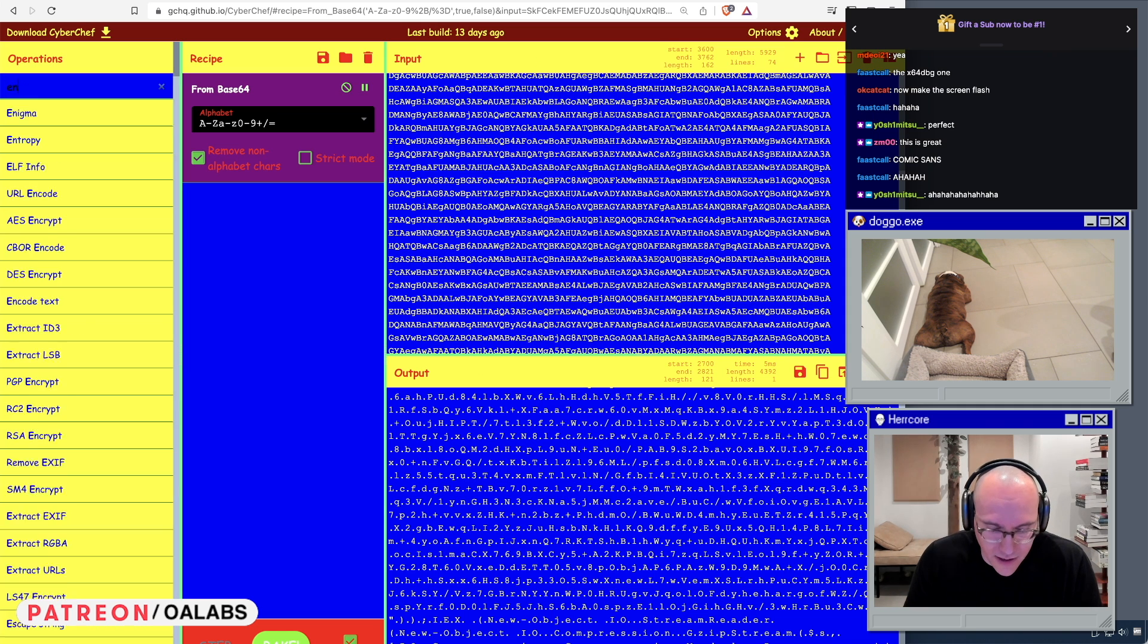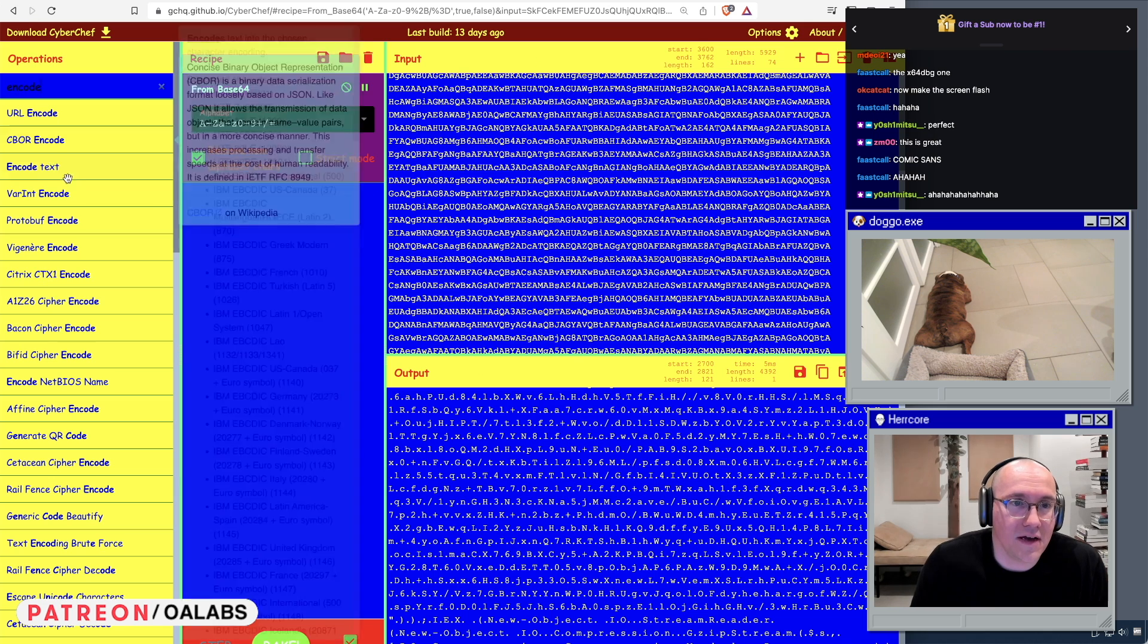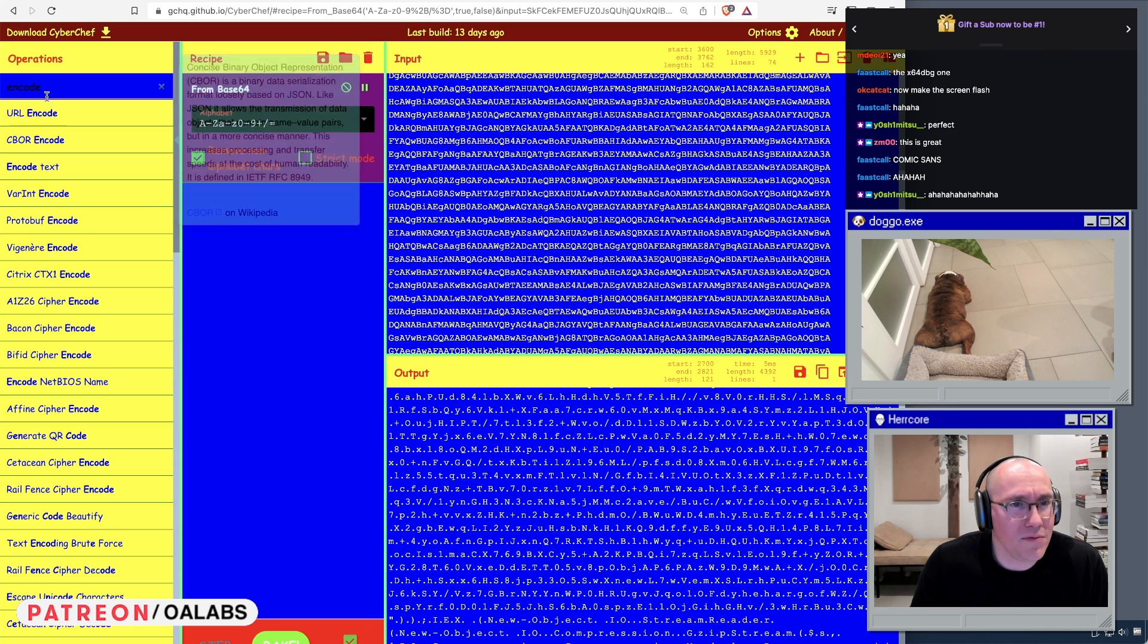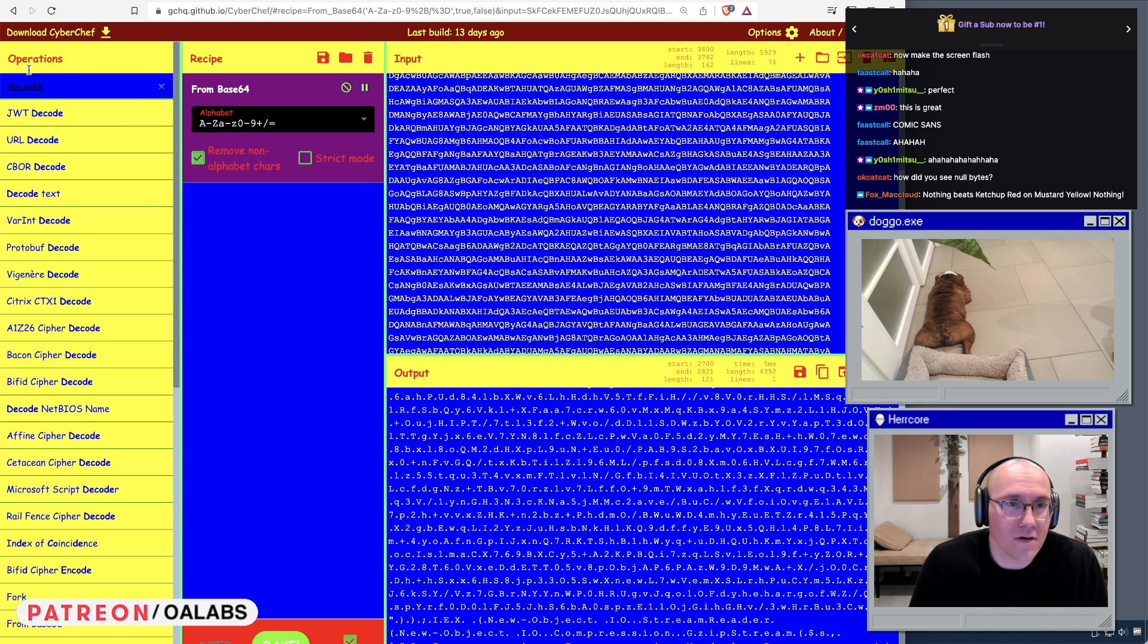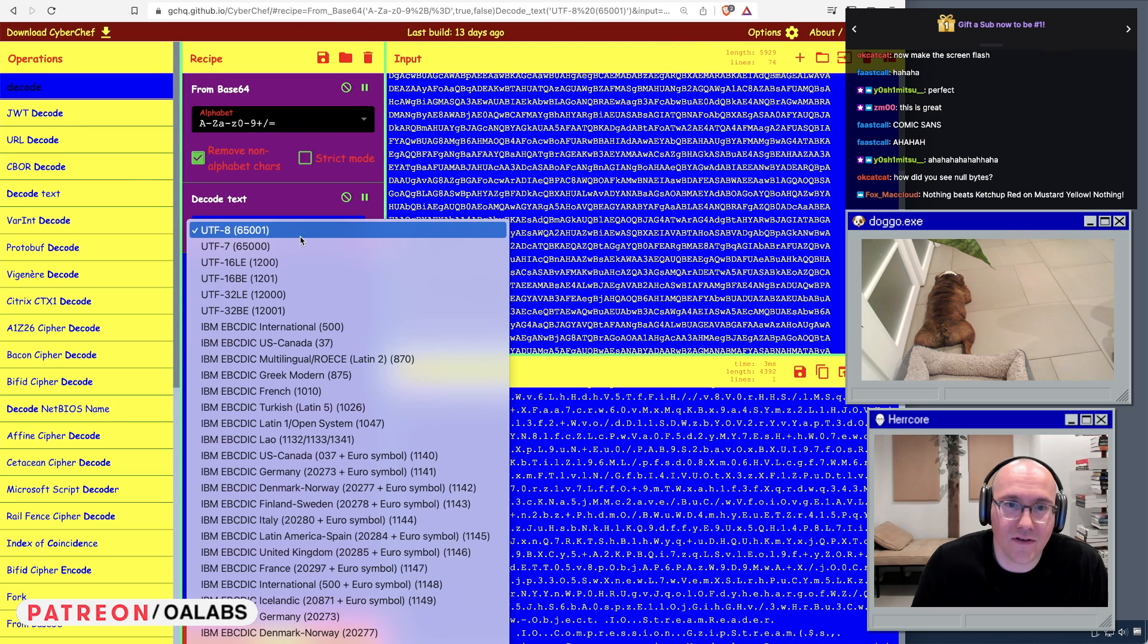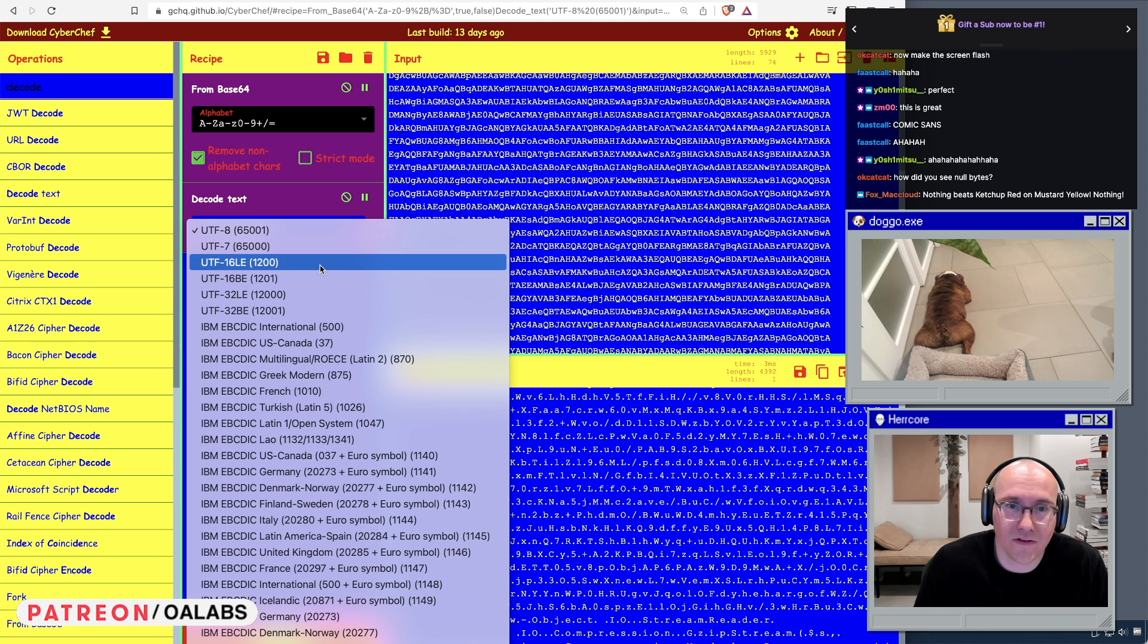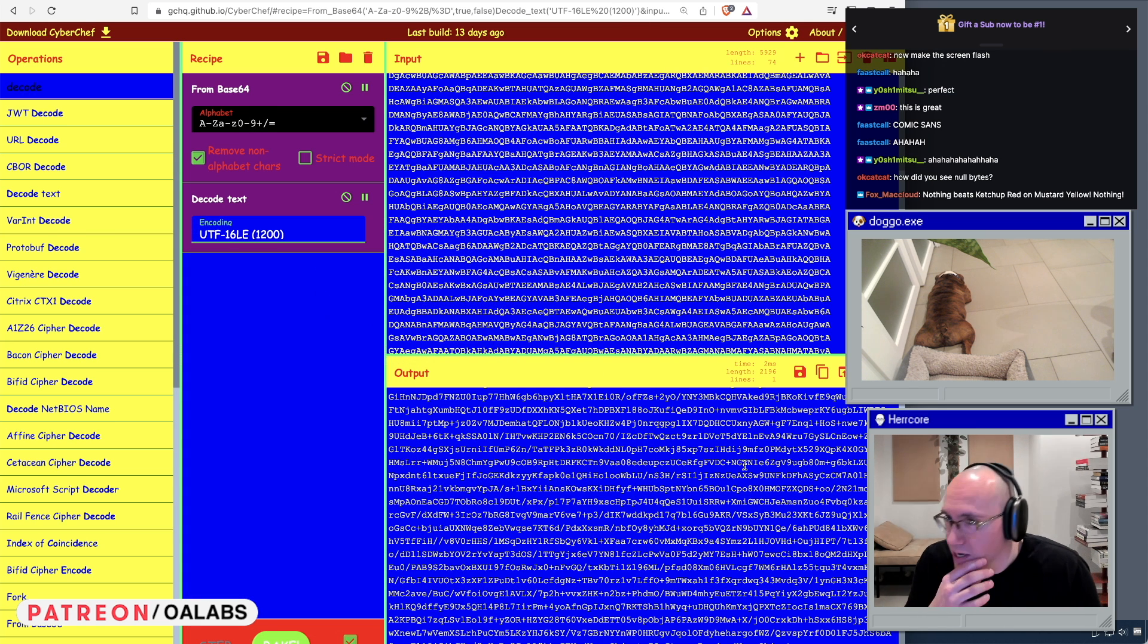I think encode text, yeah there we go, or maybe decode text. Yeah, all right. So let's decode text and let's decode it as a wide string, so let's do UTF-16. There we go, so that seemed to work okay.